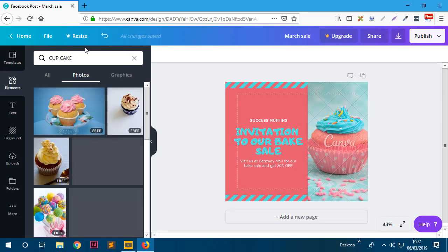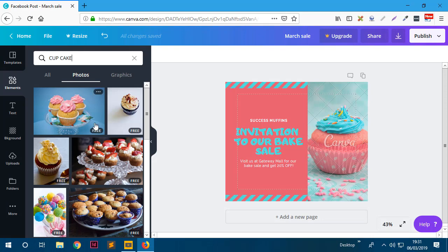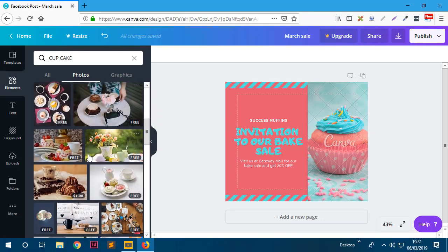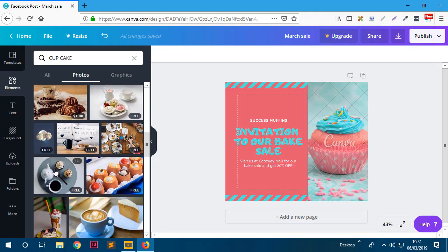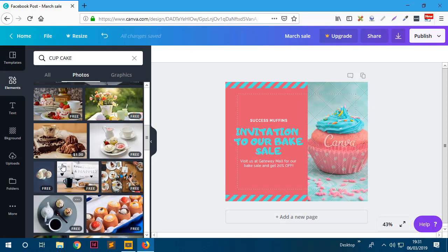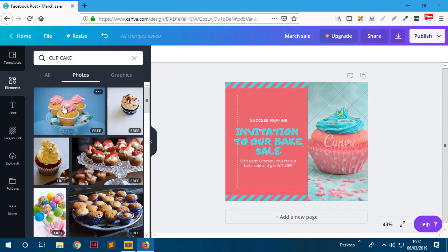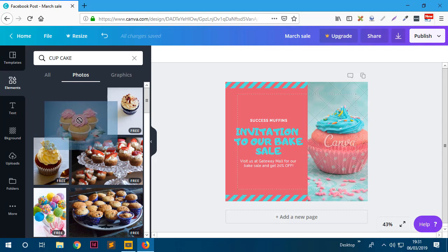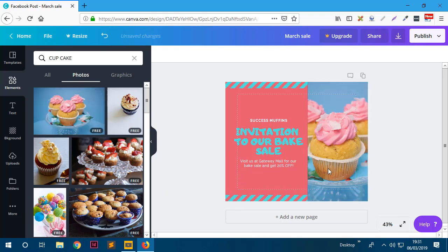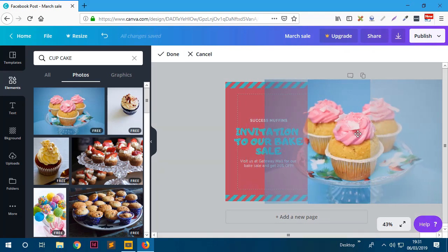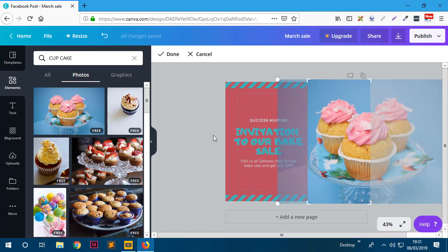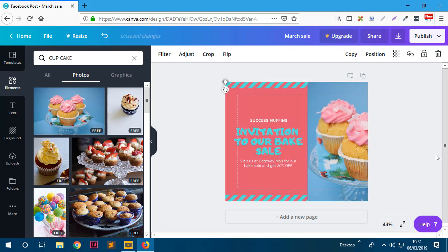We have other nice free cupcake images - there are many beautiful free cupcakes to choose from. I'll use this cute one. All you do is drag it and drop it in place, and it replaces the premium image perfectly. If you want to edit the position of the image, you can double-click it and move things around. I like how it looks - this is really perfect.